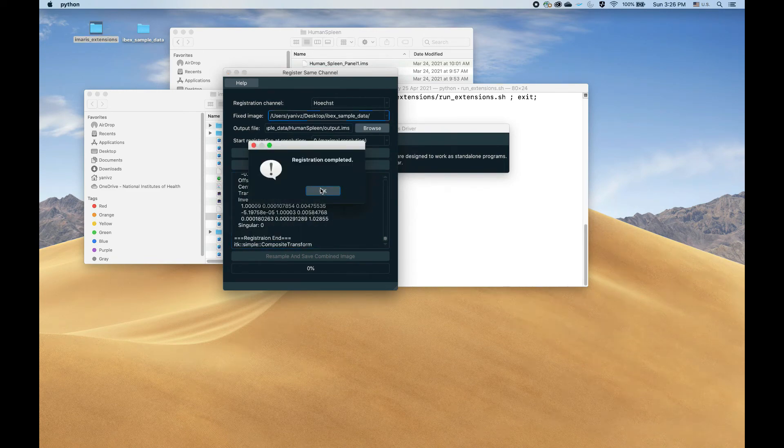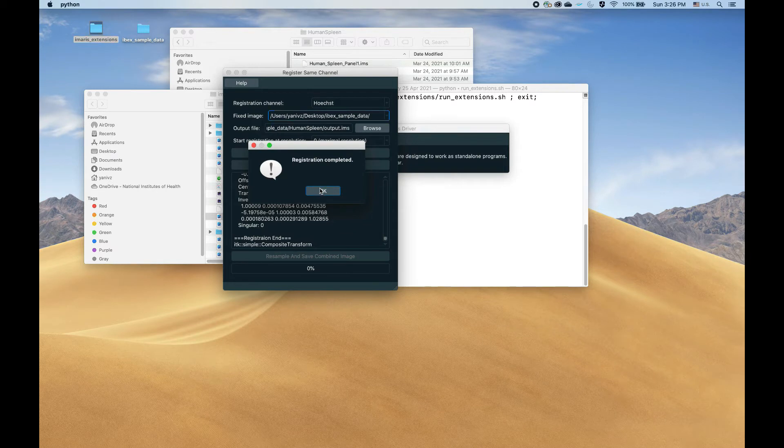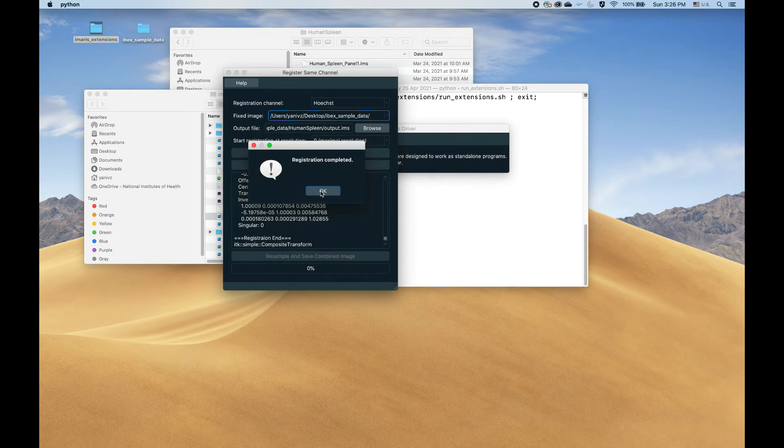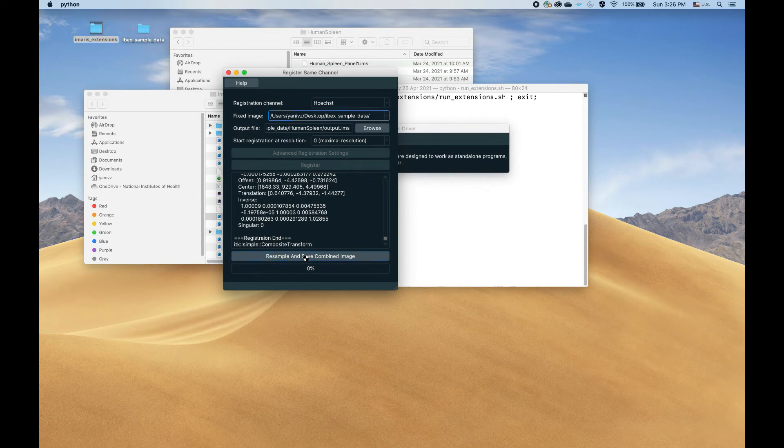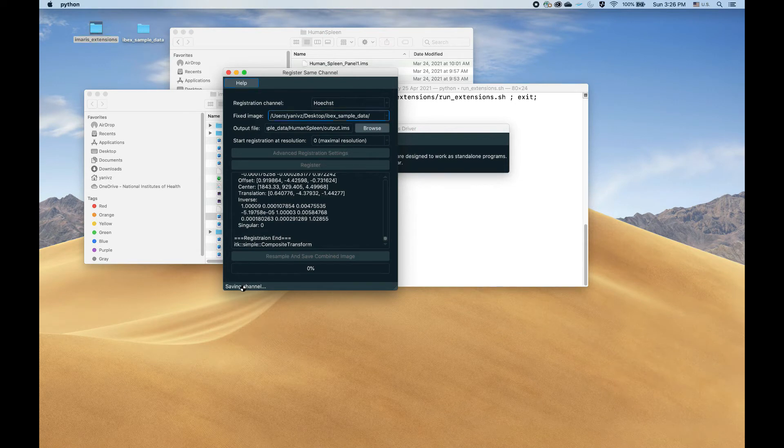Okay, so registration is finally completed. The pop-up notifying us of this has come up. Let's press OK, and now we need to resample and save the combined image. That will take a while too. Let's start the process, and you can see the progress happening here.